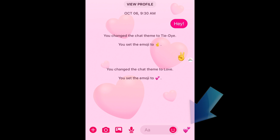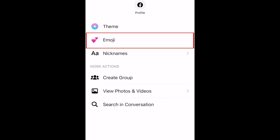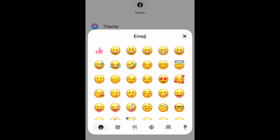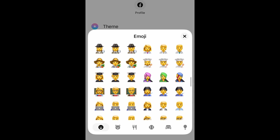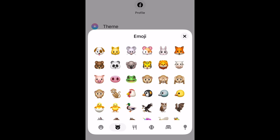Some themes will also automatically change your emoji reaction button. You can easily change this to any emoji you like by tapping Emoji, then selecting any emoji icon you want to have easily accessible as a reaction icon in your chat.